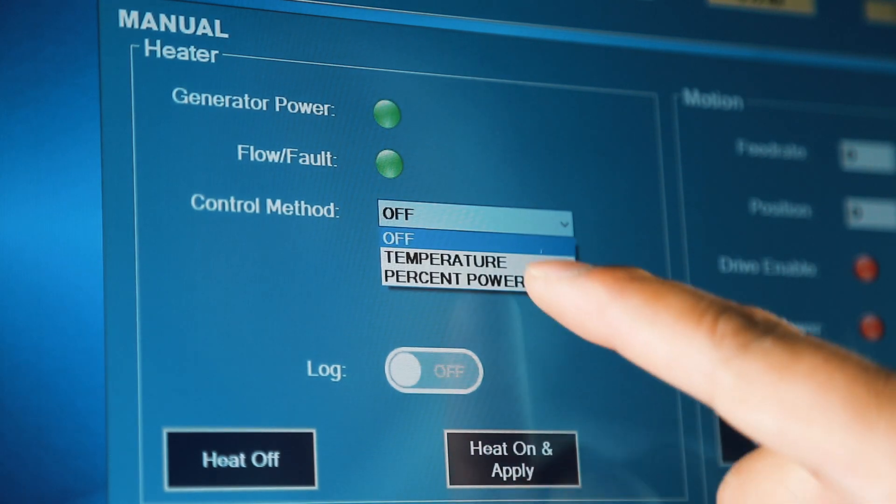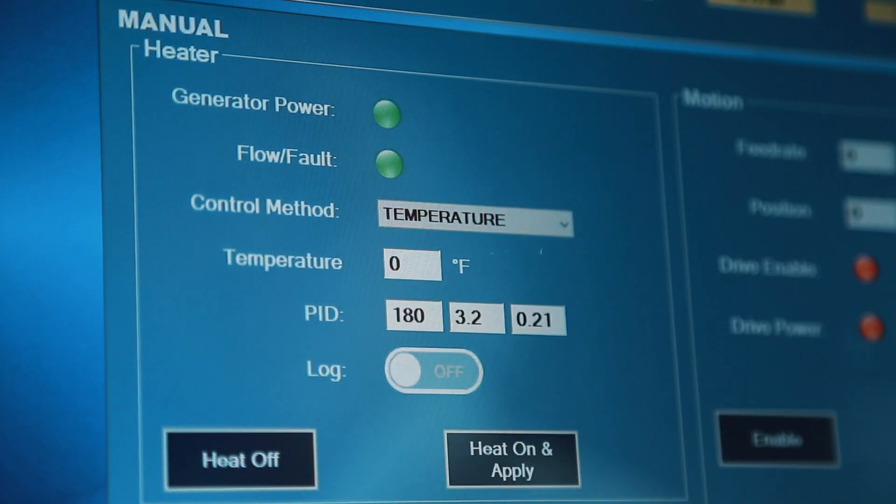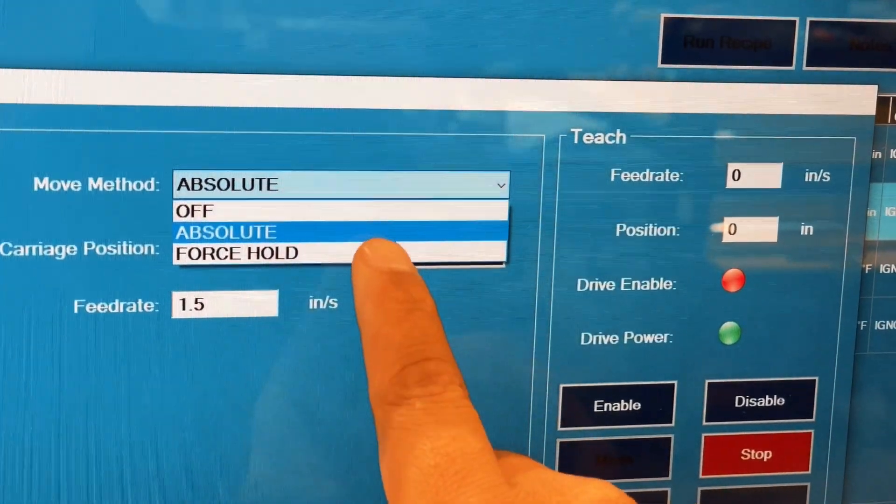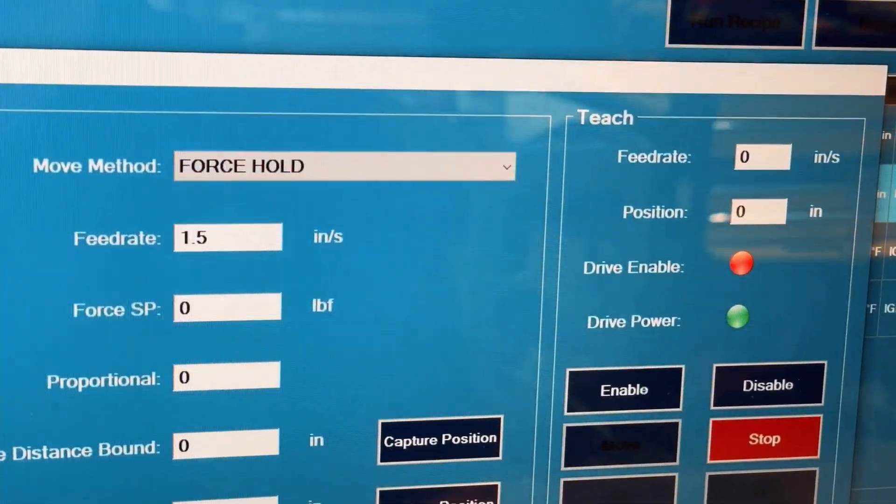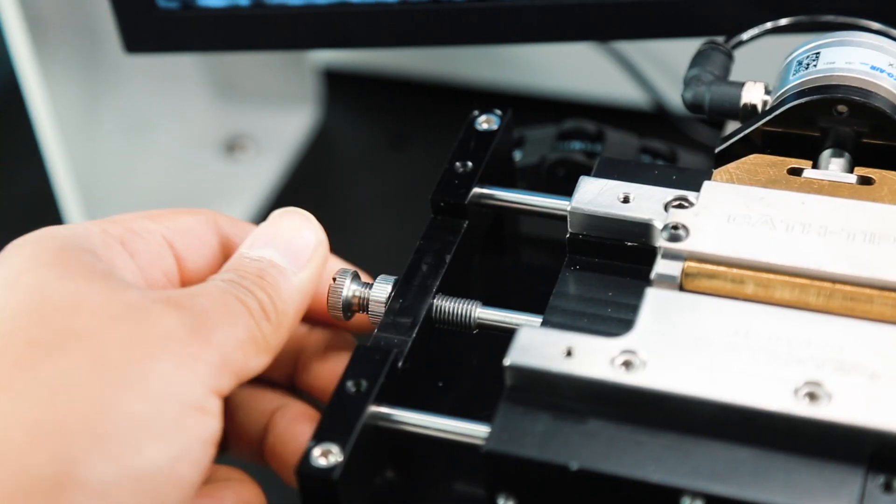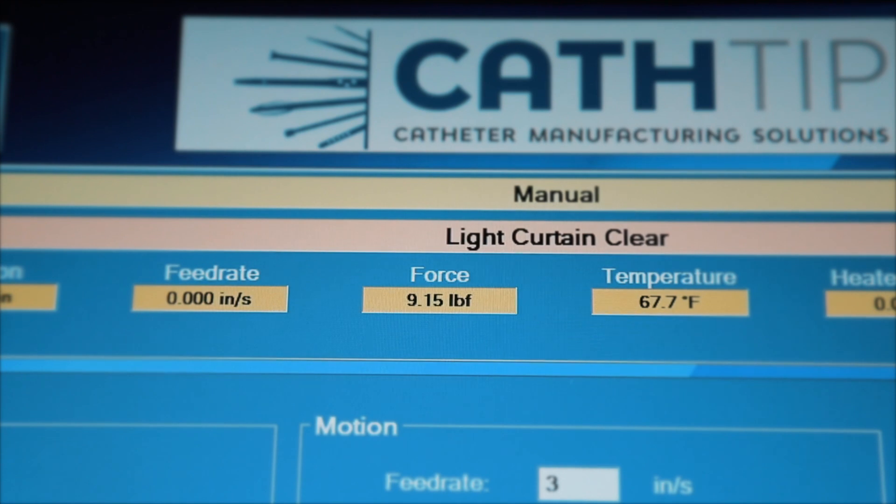Fully equipped with closed-loop control for temperature and force, the Magnum provides unparalleled accuracy and consistency.